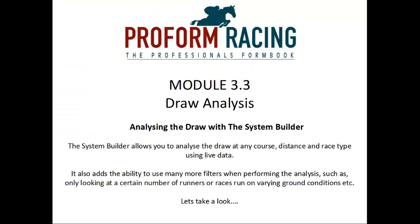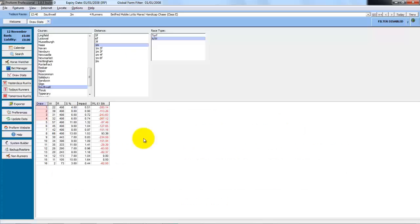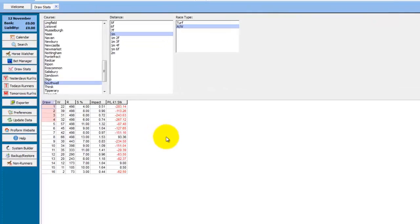Analyzing the draw with the system builder. The system builder allows you to analyze the draw at any course, distance, and race type using live data. It also adds the ability to use many more filters when performing the analysis, such as only looking at a certain number of runners or races run on varying ground conditions.